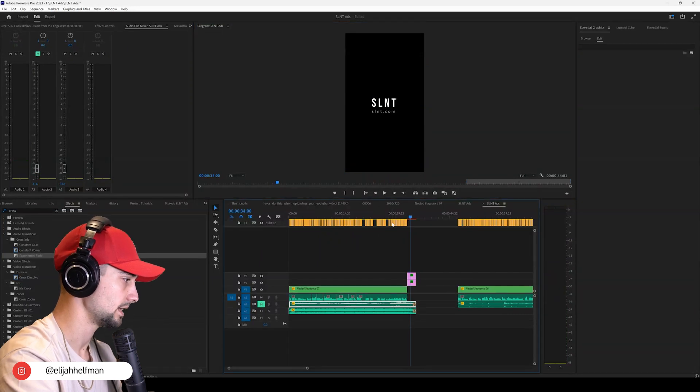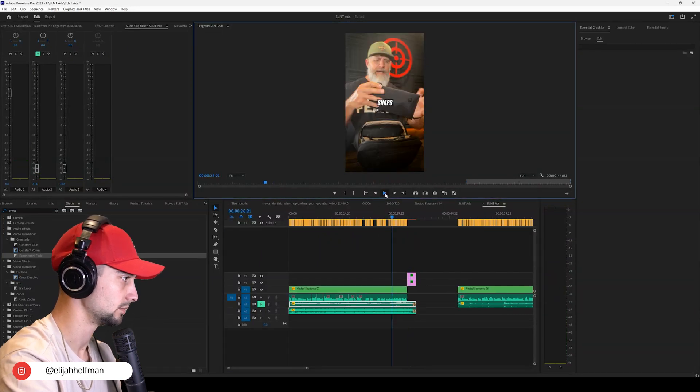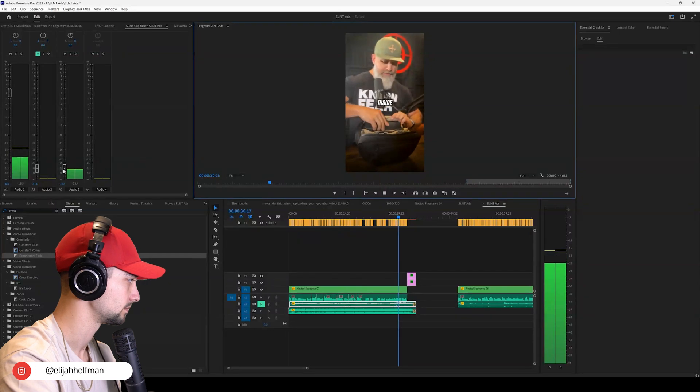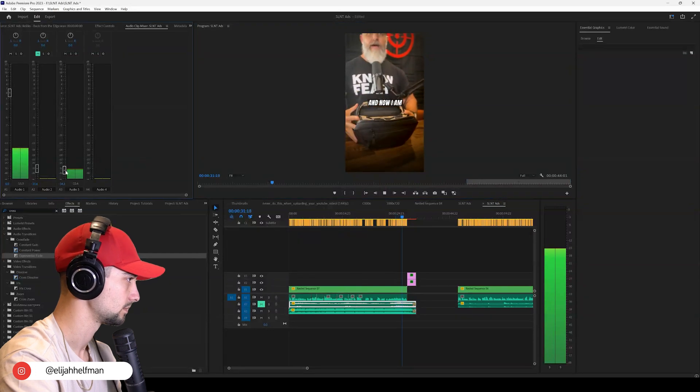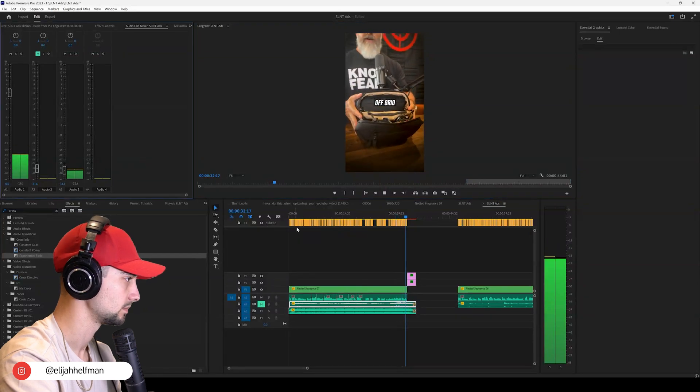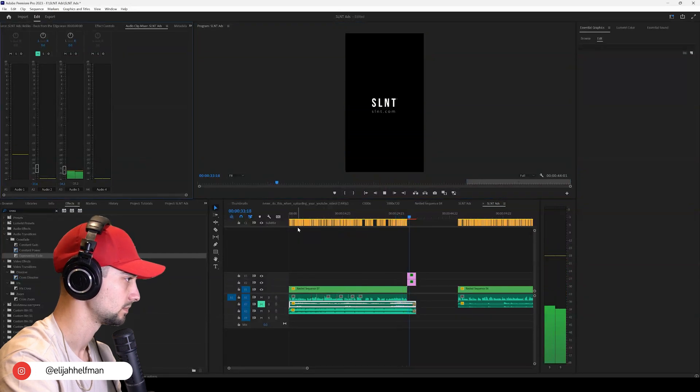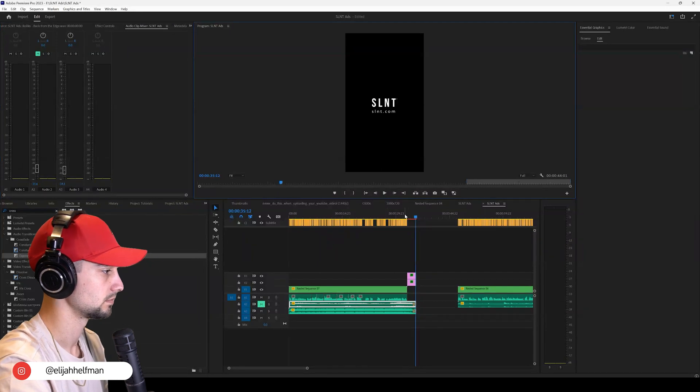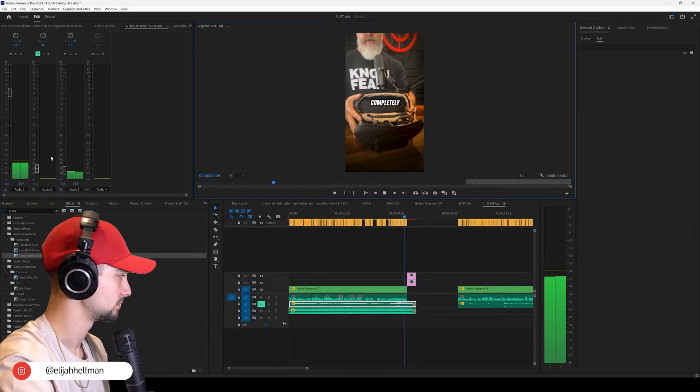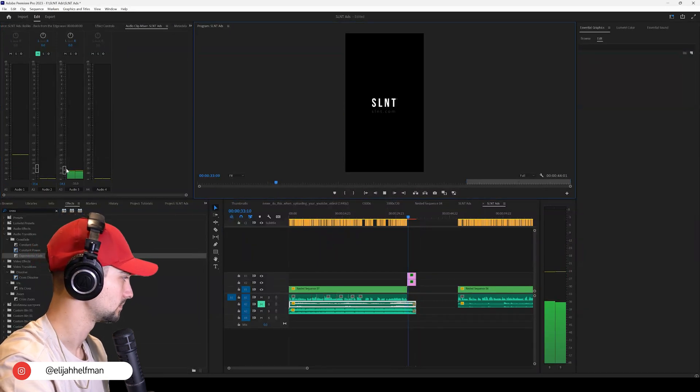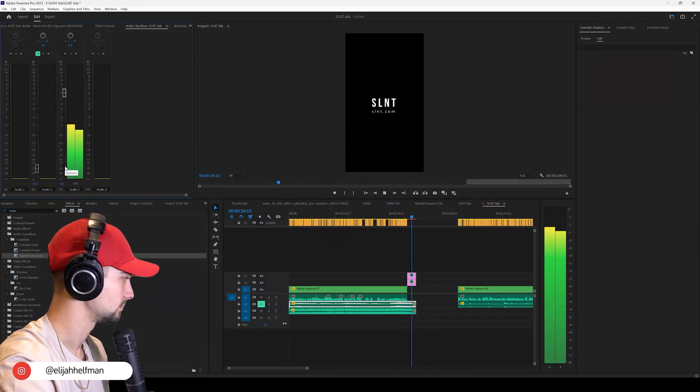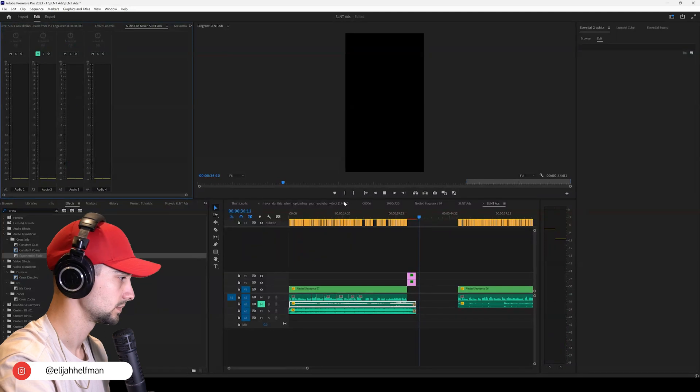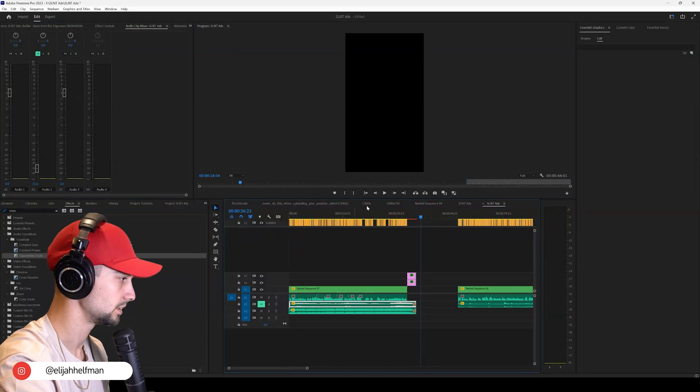Alright, so we're swapping it out with something a little more energetic. 'On the back, I can slide that right down inside my bag, and now I am completely off-grid. Completely off-grid.' A little too much here.